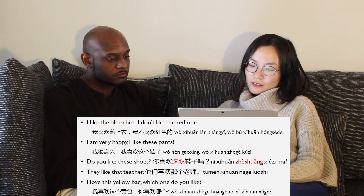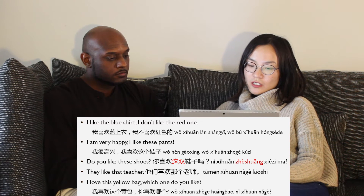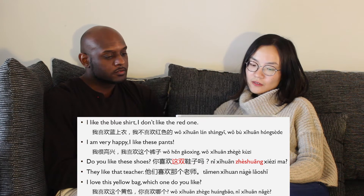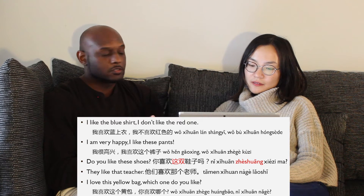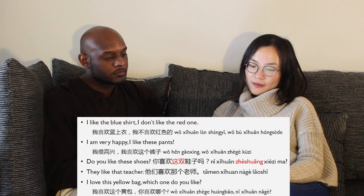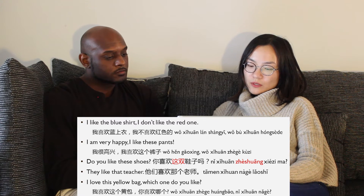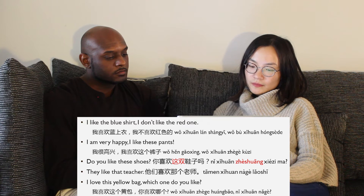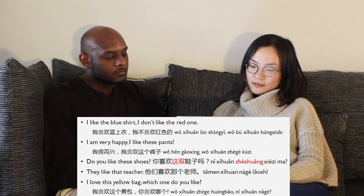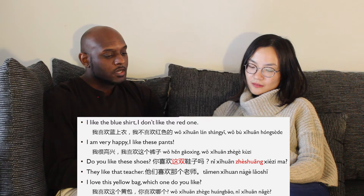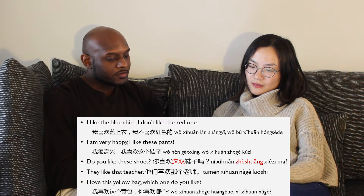They like that teacher — 他们喜欢那个老师. I love this yellow bag, which one do you like? — 我喜欢这个黄包, 你喜欢哪个?